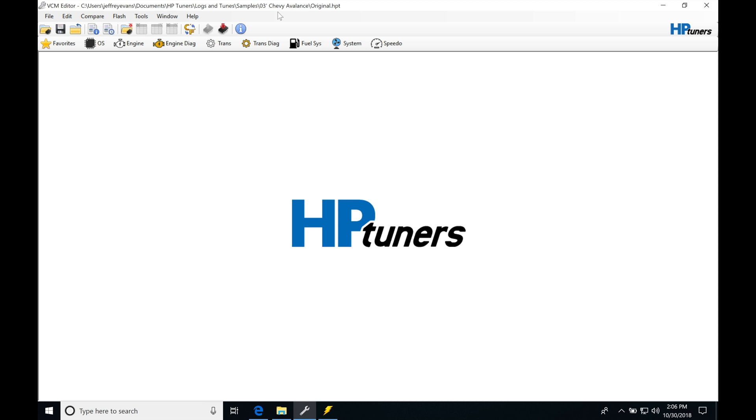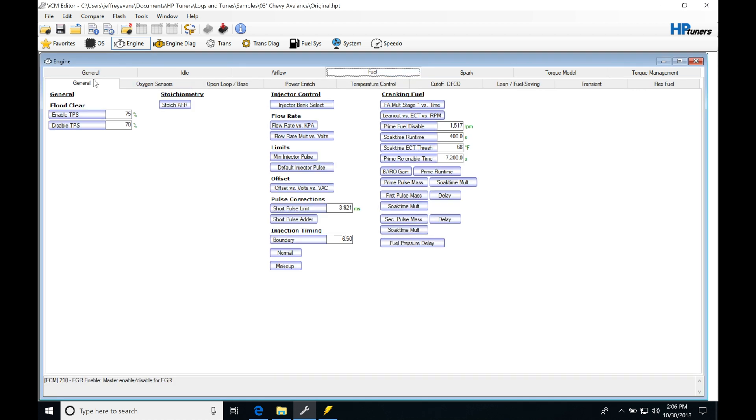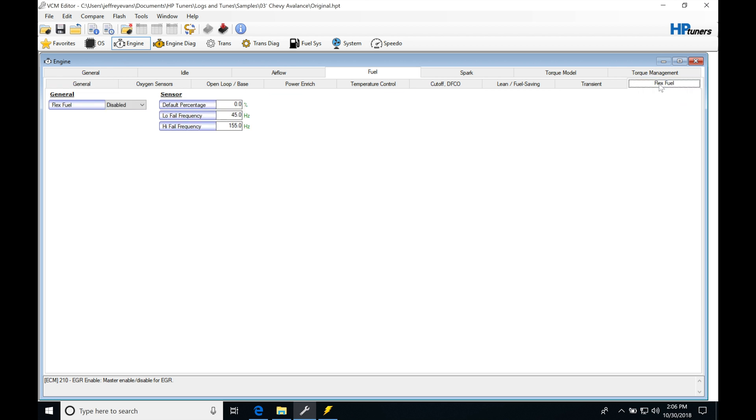This truck is not a flex fuel truck, but it has the capability in our operating system to add a flex fuel sensor on. So let's jump into engine, then into fuel, and if we look at our tabs here, we're going to see flex fuel here at the end. When we have a flex fuel compatible ECU and operating system, we're going to find that this tab is here.